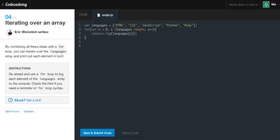Now, x equals 1, is 1 less than 5? Well, of course. So now we're going to come back to languages, and we're going to print out the very first slot, which is CSS. And so on and so on until we get the Ruby.